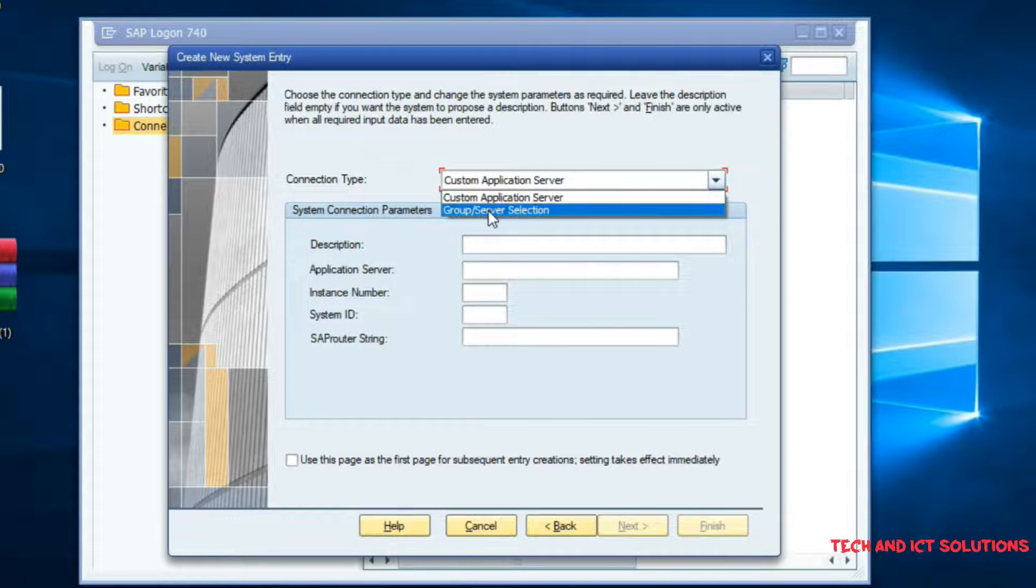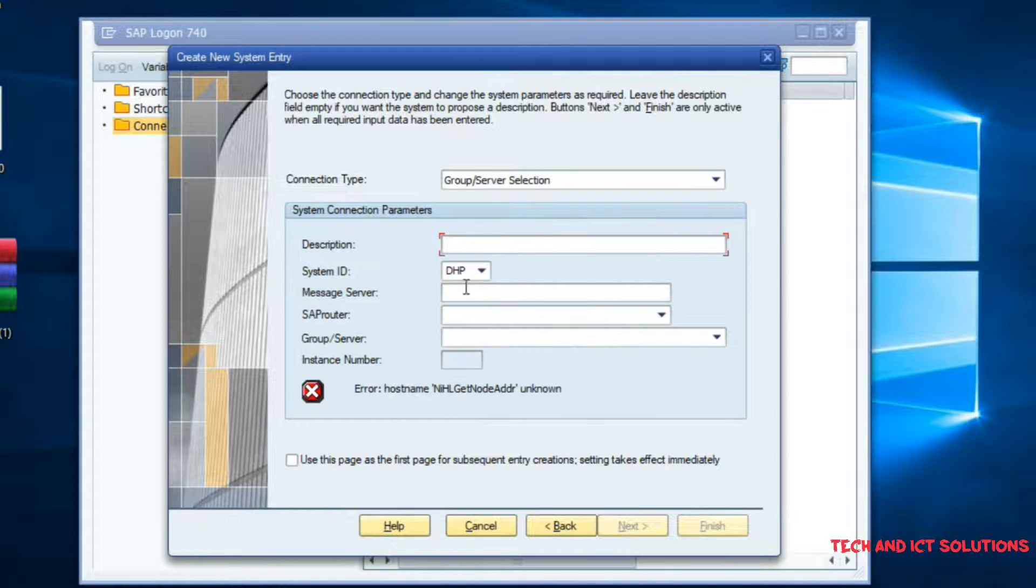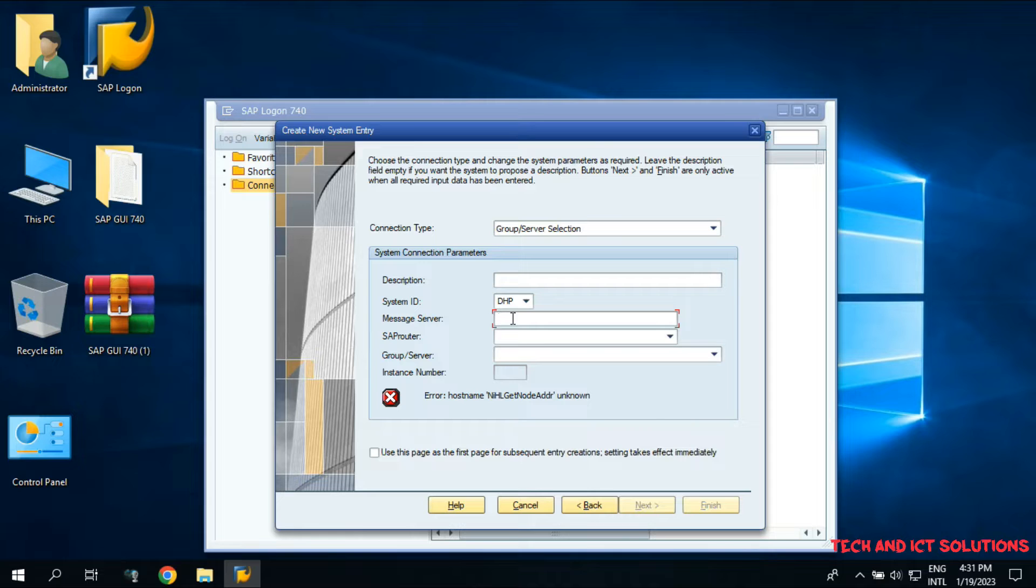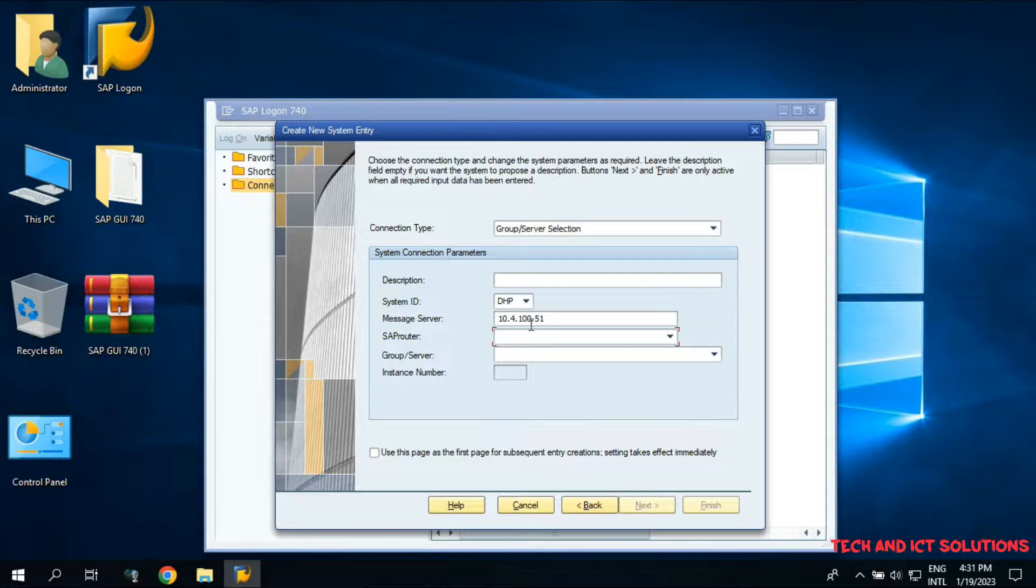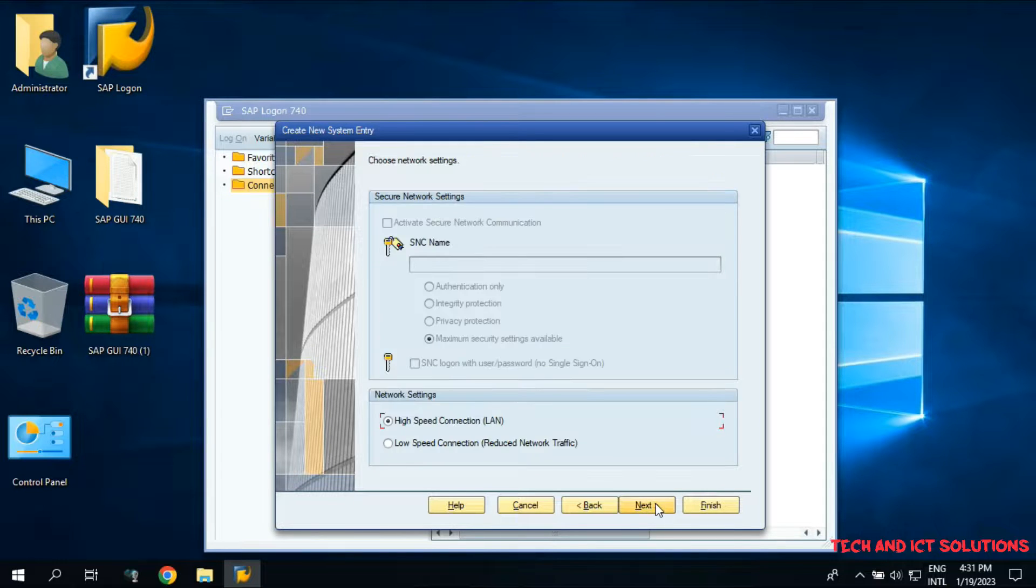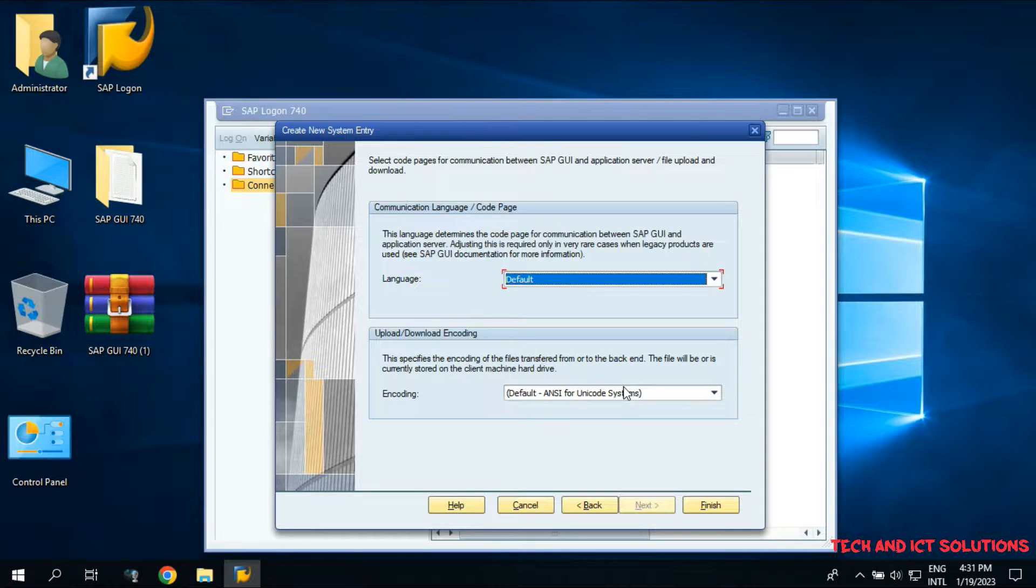Select your connection type. I select Group Server Connection. You need to select the customized server. I type my details information about server connection. After this, click on Next, Next, and Finish.